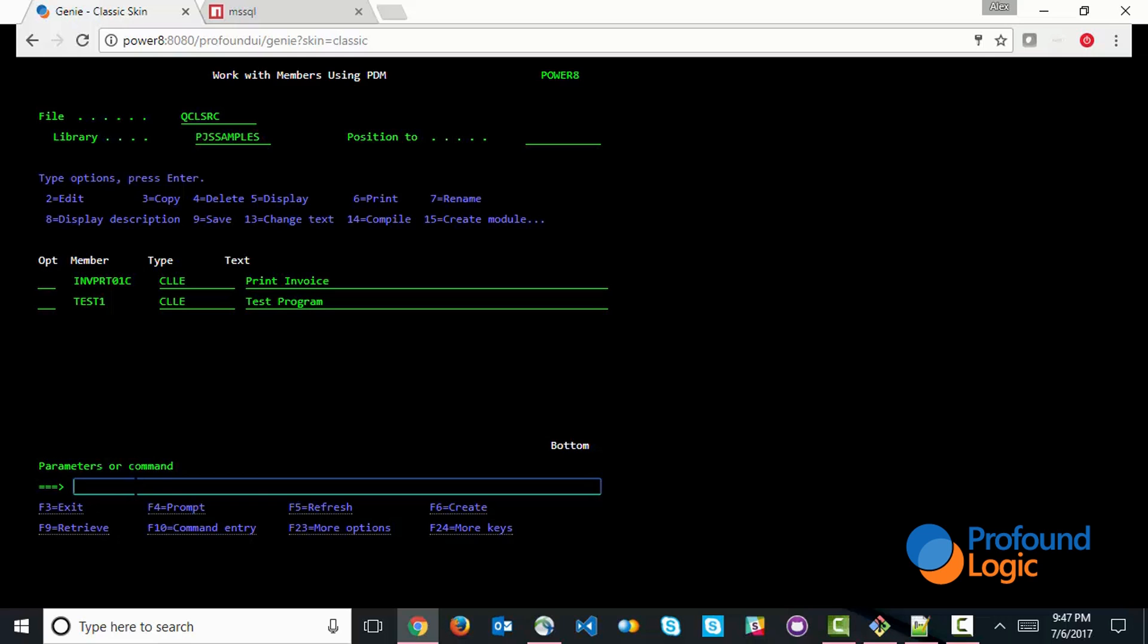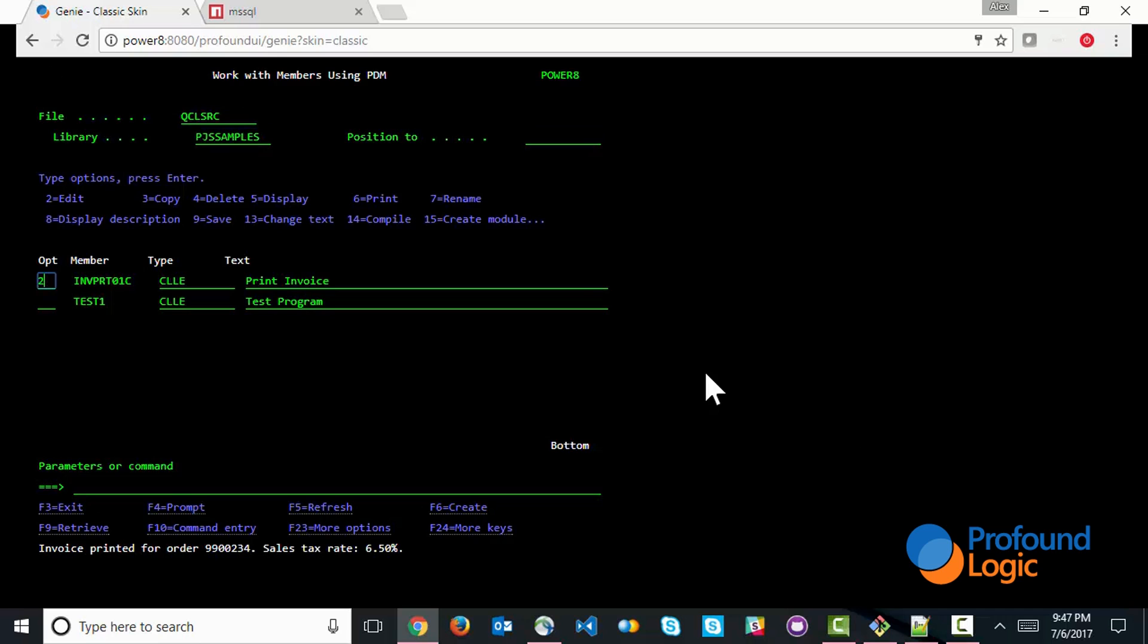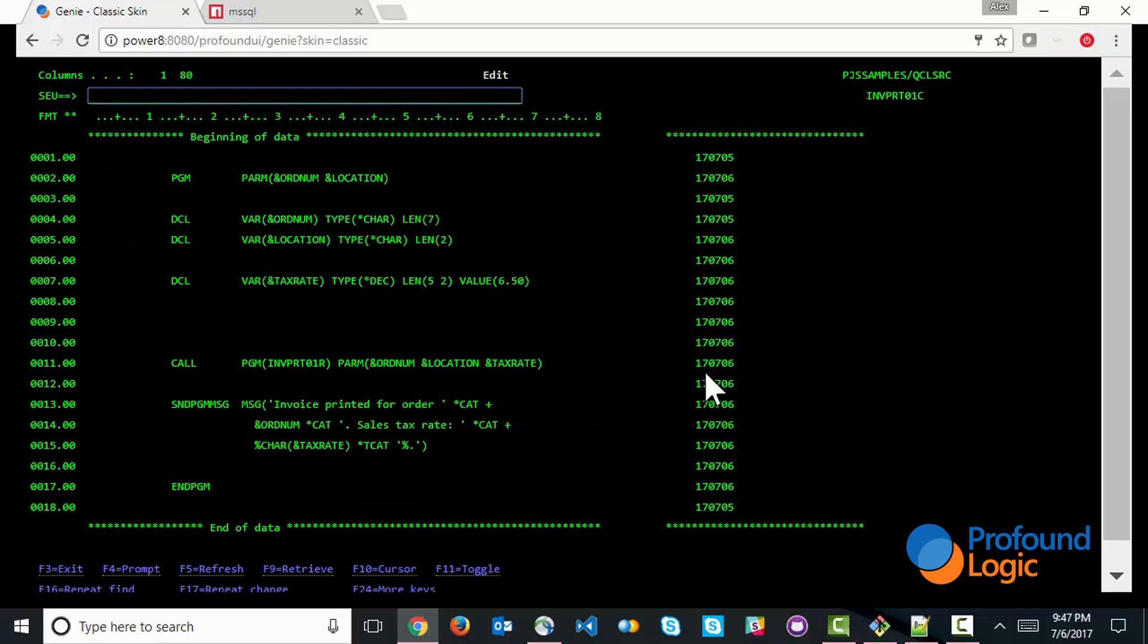So if I were to call this particular program as it stands, this is the output that we'll see. It went ahead and printed an invoice. It specified what order this was for, and it specified the sales tax rate that was used when printing this invoice. If I were to go into that program and look at the code, it's very simple.